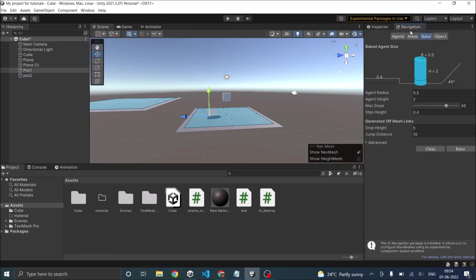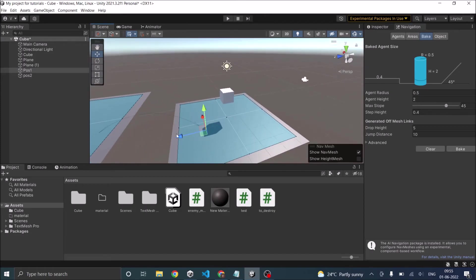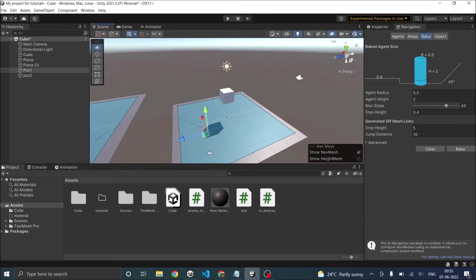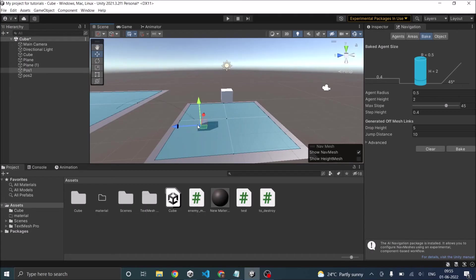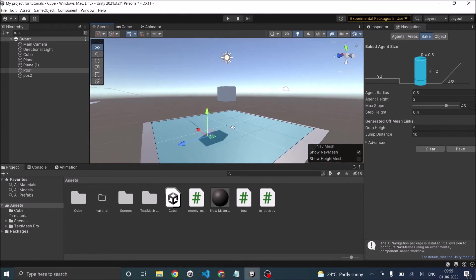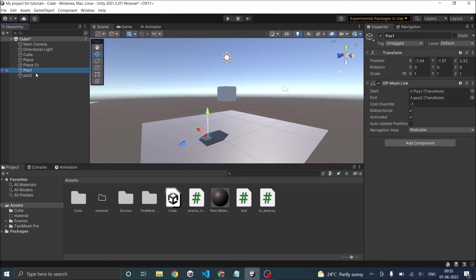So now if you go to navigation, there is an arrow, but as you can see, there is no circle here. That means this off mesh is not connected to the navigation mesh. So in order to connect it, make sure both this position, that is minus 1.87 and your position one minus 1.87 is same.